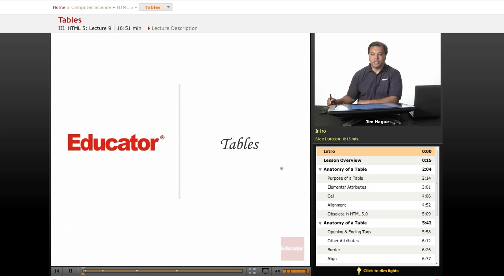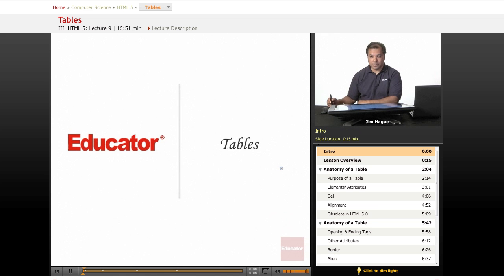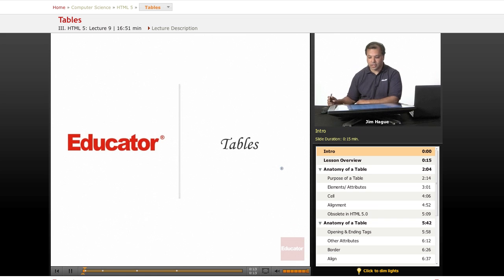Hi everybody, this is Jim. Welcome back to another lesson here on educator.com and today we're going to talk about tables, one of the more important aspects of HTML5 and web design in general.